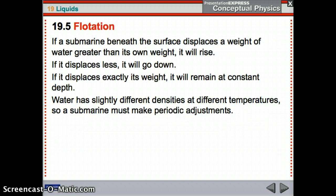A submarine: if it displaces water greater than its own weight, it's going to rise. If it displaces less, it will go down. And if it displaces exactly its weight, it will remain at constant depth. That's how submarines work. Water also has slightly different densities at different temperatures, so adjustments must be made — it's not a perfect science.